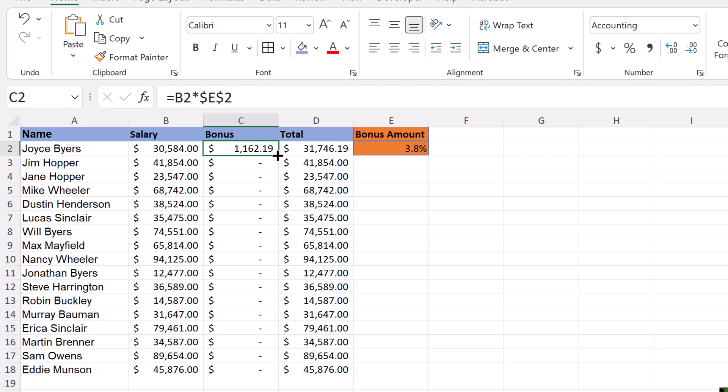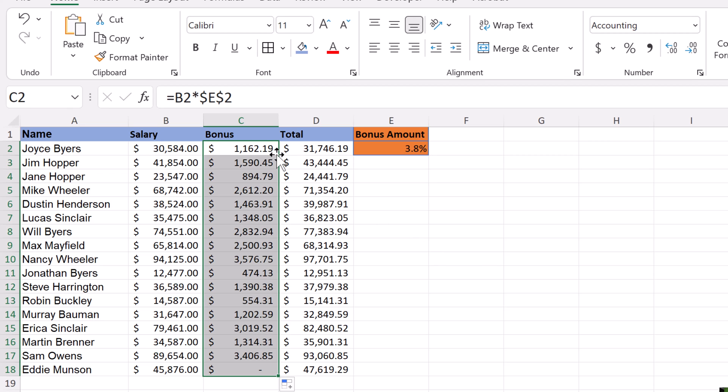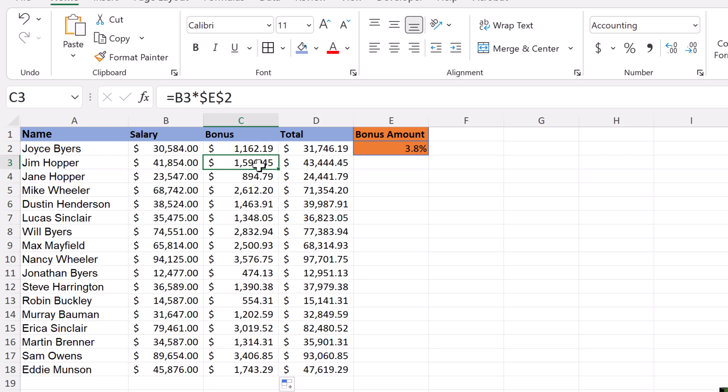I'm just going to do that by double-clicking, and look how it all fills in here. Now if I look at the next one, you can see that it's B3 plus $E$2 up here, and this one is staying in place. This is absolute. When I put the dollar signs around it, it locks it in place.